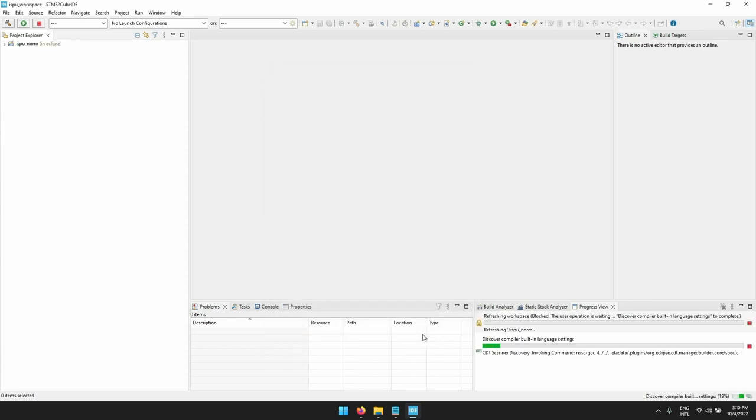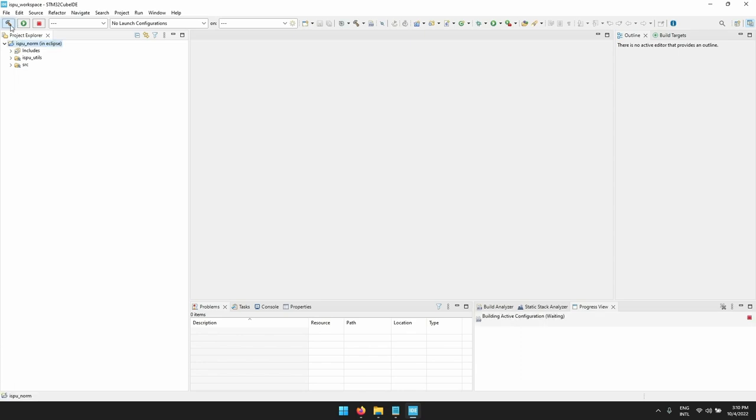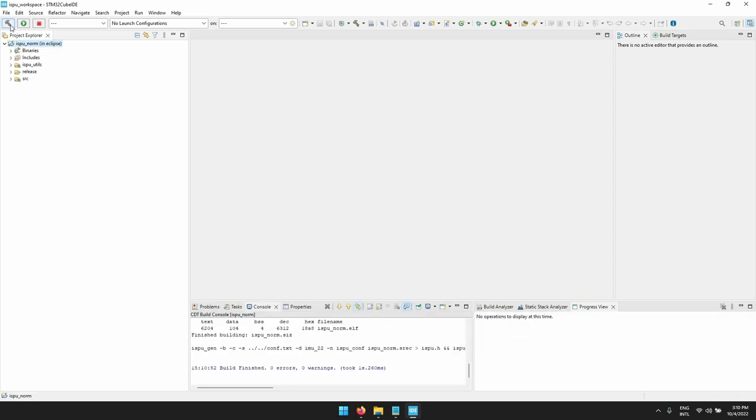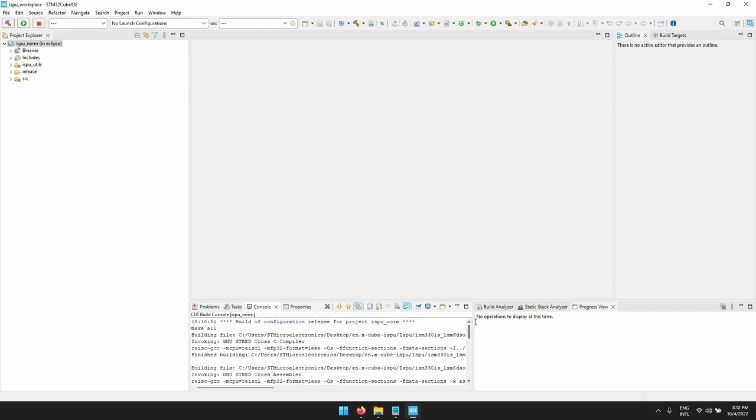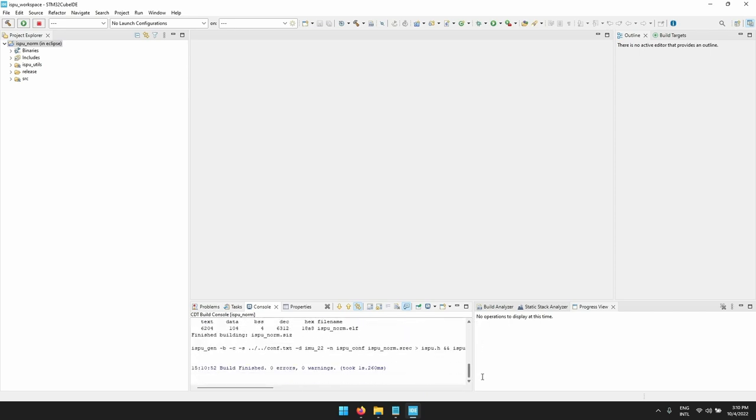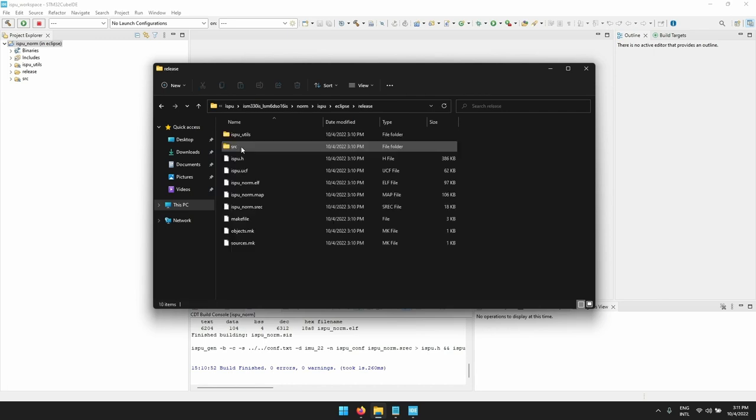Now that we have the project imported, let's build it. And we can see here below the output. If we go back to the Eclipse folder, you will find a new just-generated folder with all the built files.